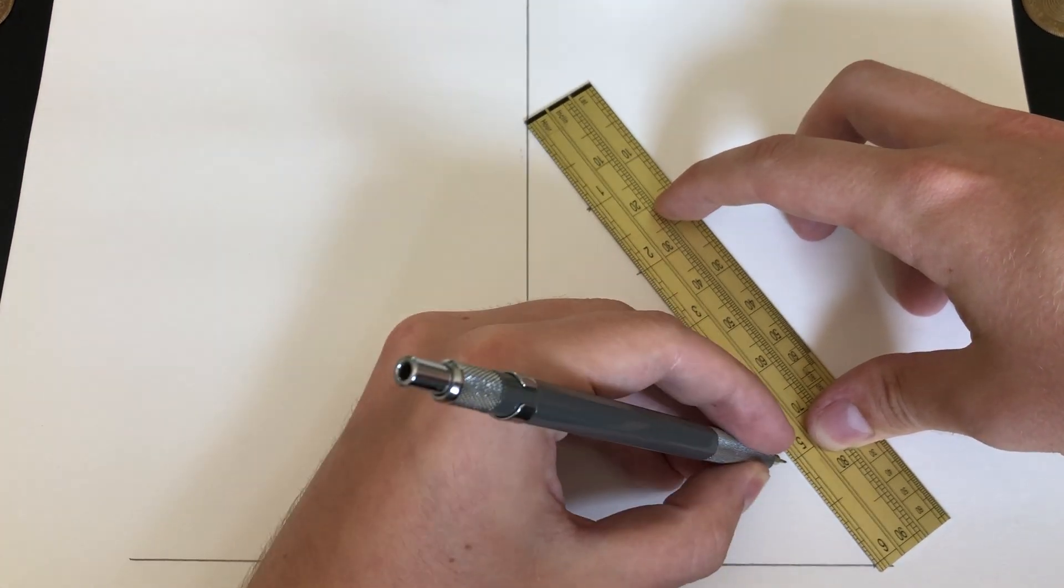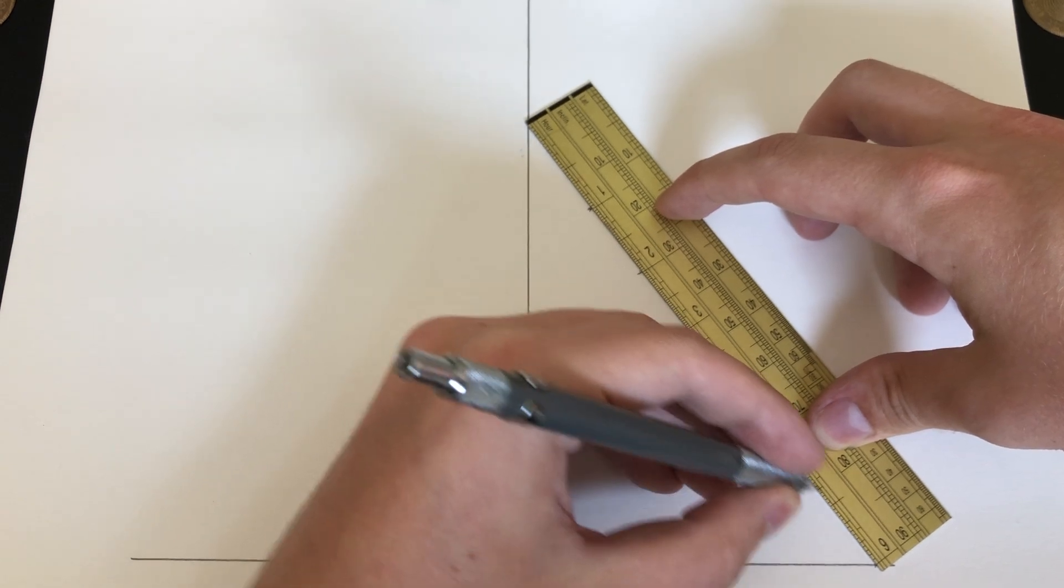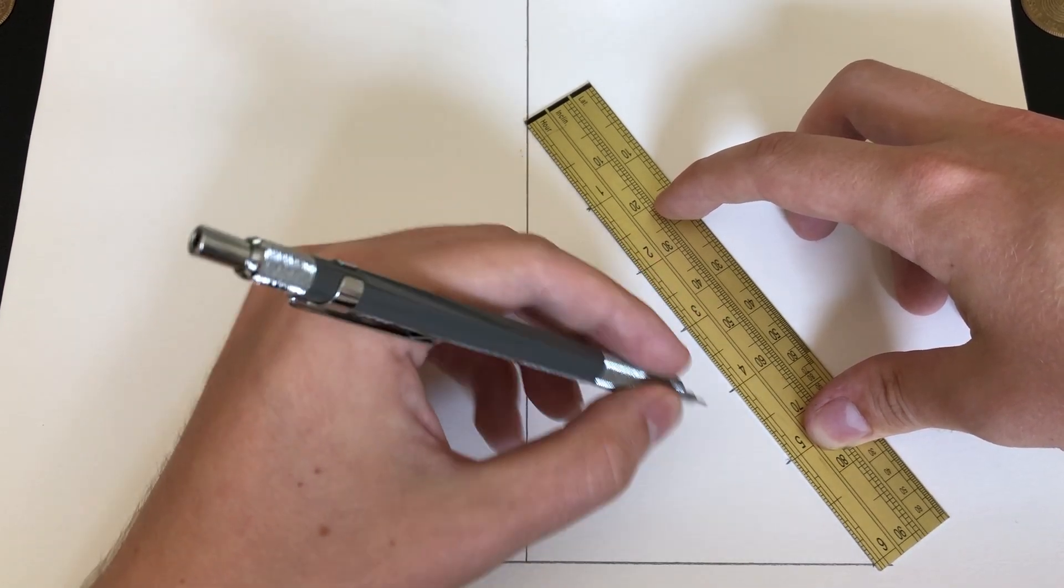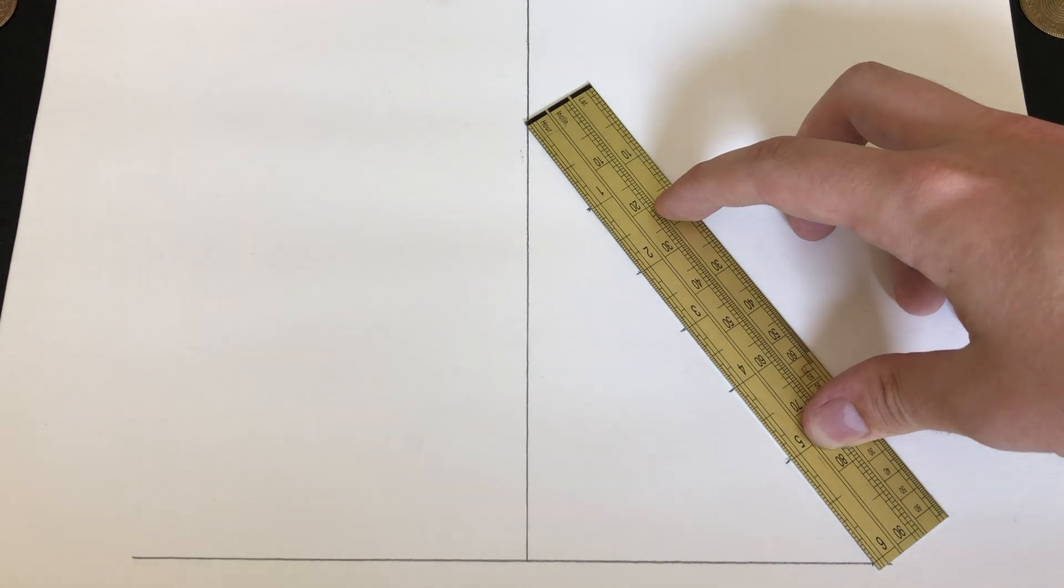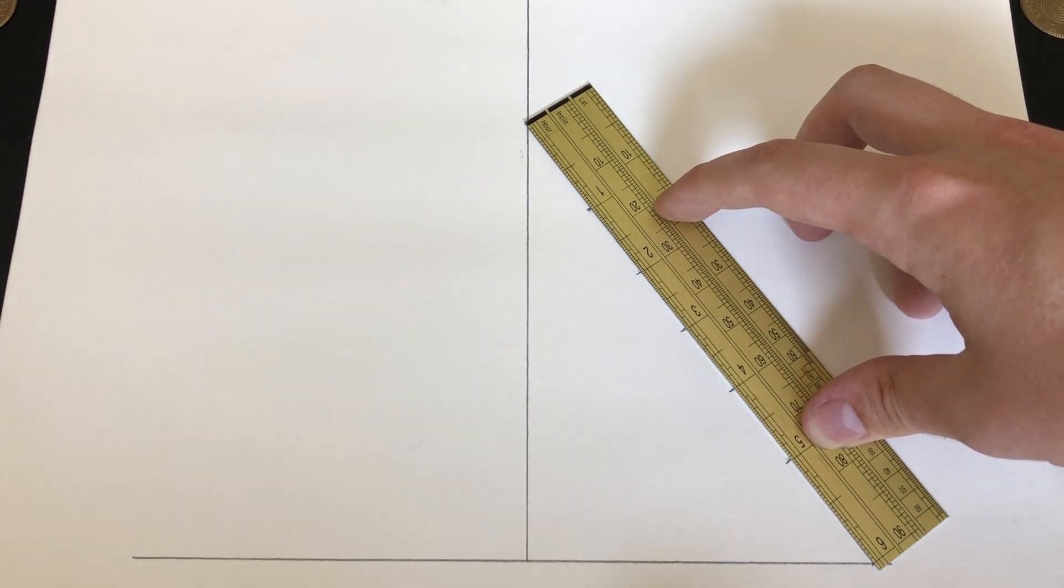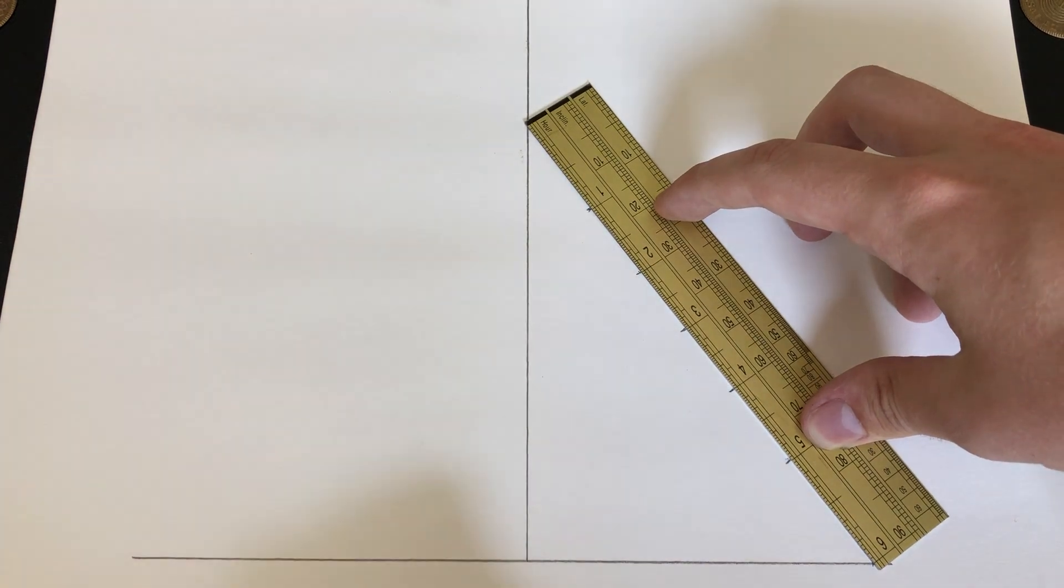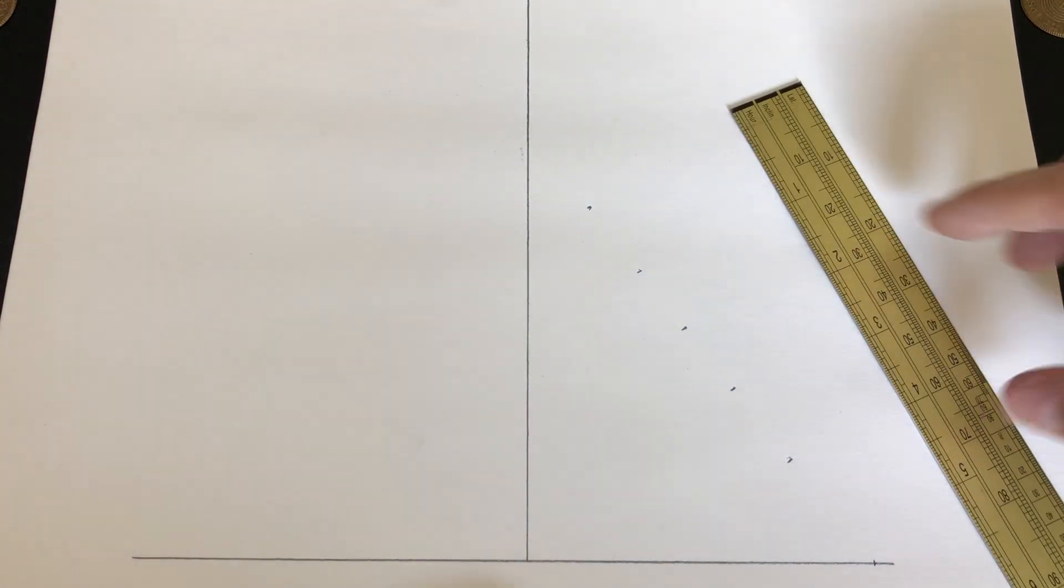You can also draw the intermediate lines for half hours, quarter hours or even further subdivide these if you wish. But for the demonstration purposes of this video, we're just going to be marking the hours, the even hours themselves.